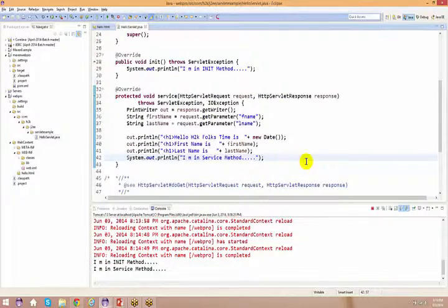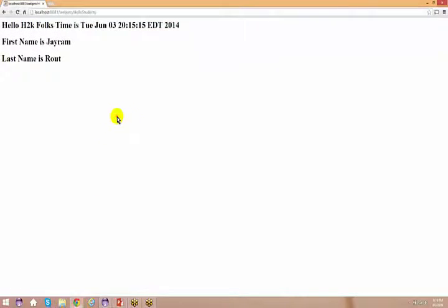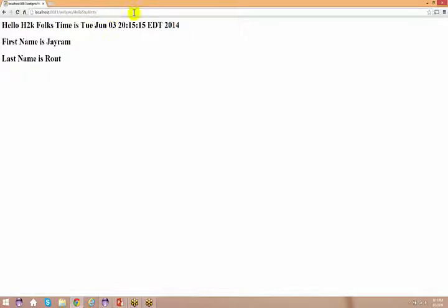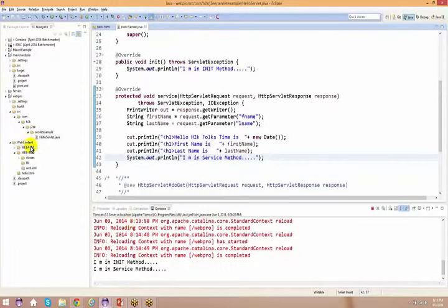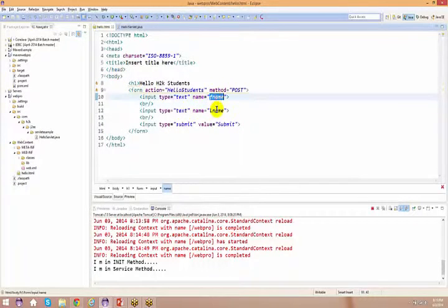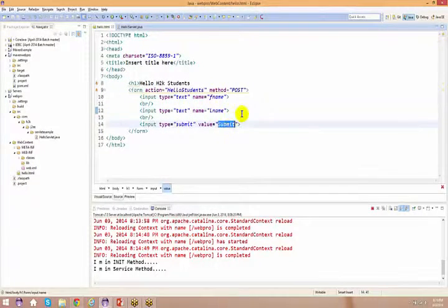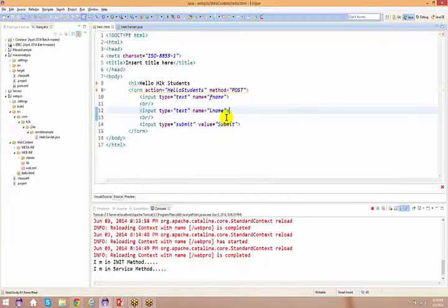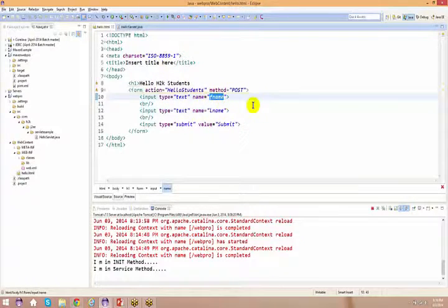If you observe this page, when I submitted via post, nothing appeared in the URL. Now we'll try another way — passing the information directly in the URL instead of using the HTML form. I'll access the servlet URL directly and append query parameters.